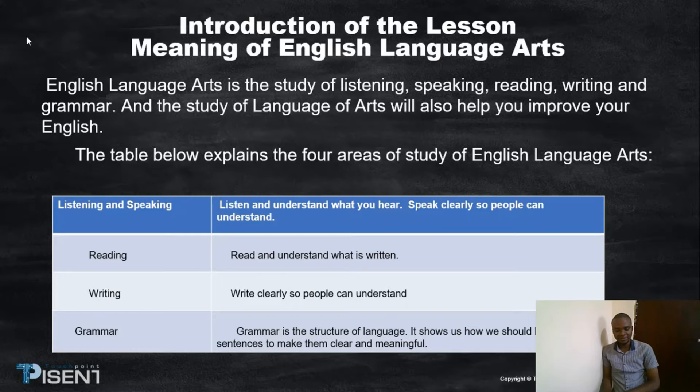One: listening and speaking. Understand what you hear. Speak what is clearly written so people can understand.